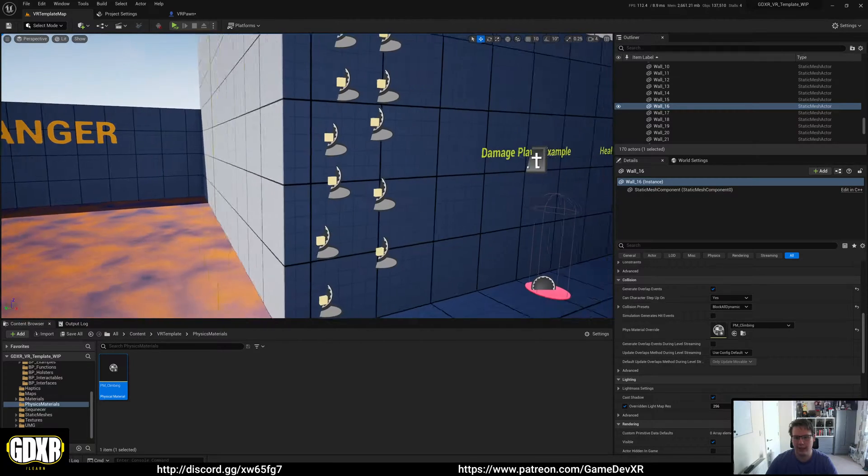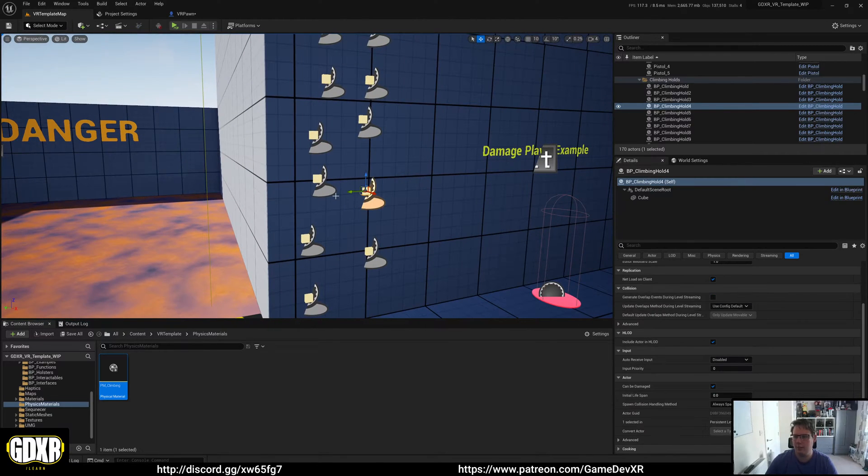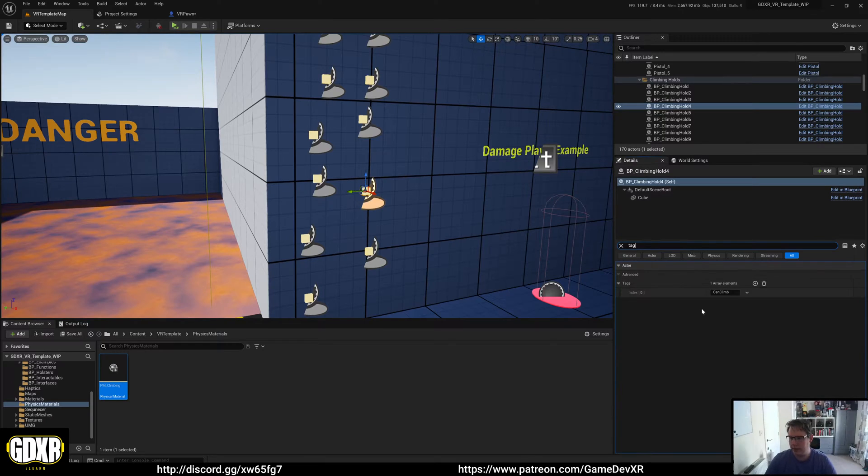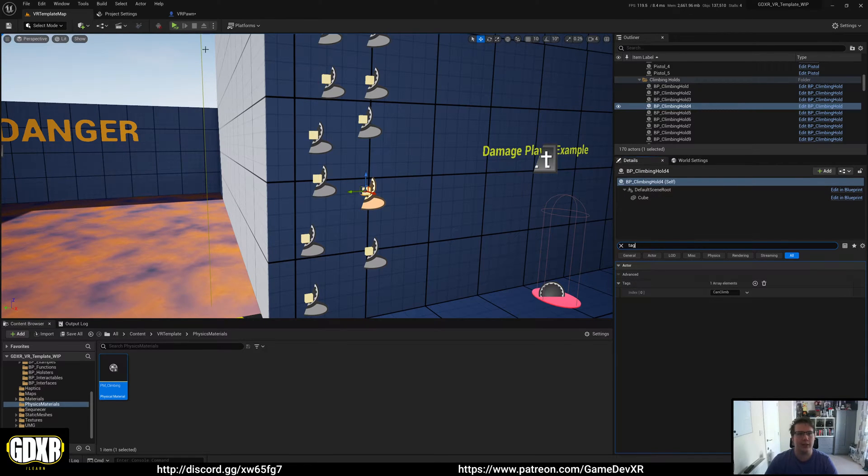But if we select them and then search for tag, you'll see here they have the can climb tag. Any actor with this tag or static mesh will actually allow you to climb up it.